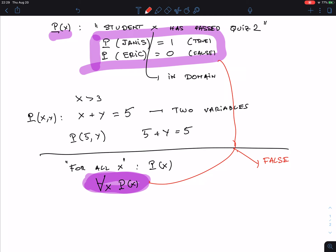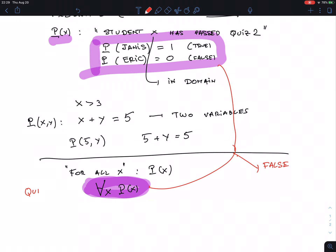Once I put a quantifier in front of a predicate it becomes a proposition — it becomes true or false. If I say 'all students passed quiz 1,' it's either true or false. We call this a quantifier. This is the universal quantifier.